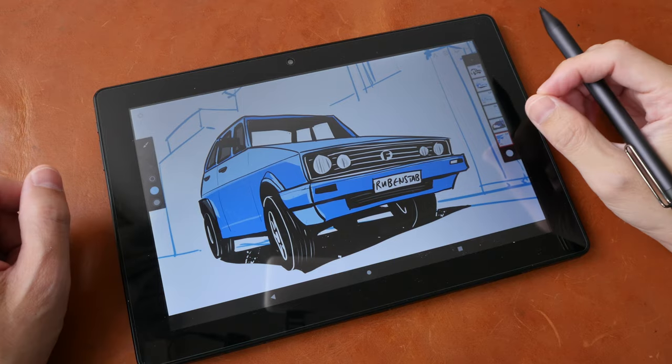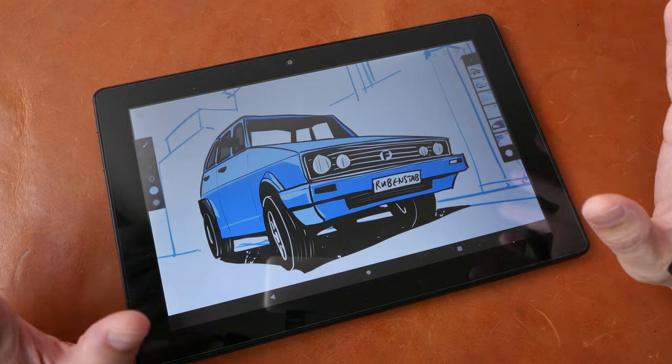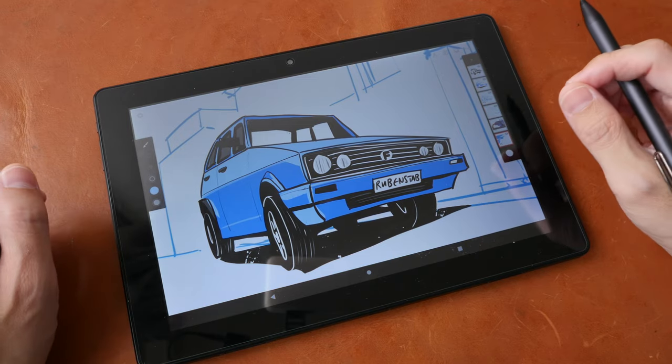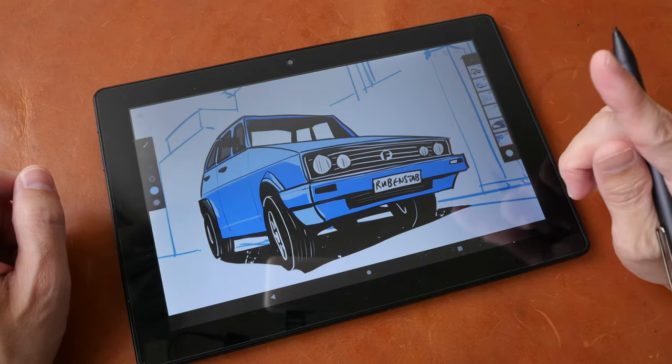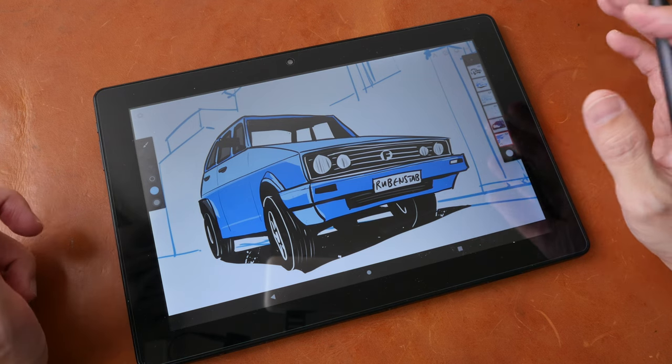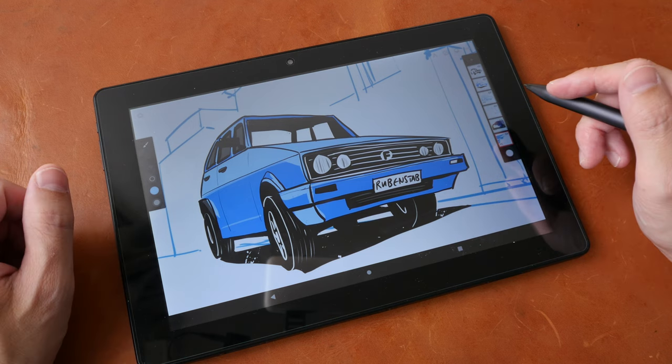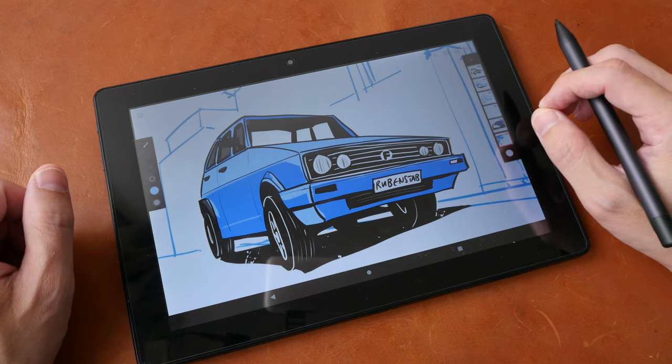Hey everyone, Teo here. Today I'm reviewing this budget drawing tablet called the Frenzy Rubens Tab T11 Pro and this is running on Android 12.